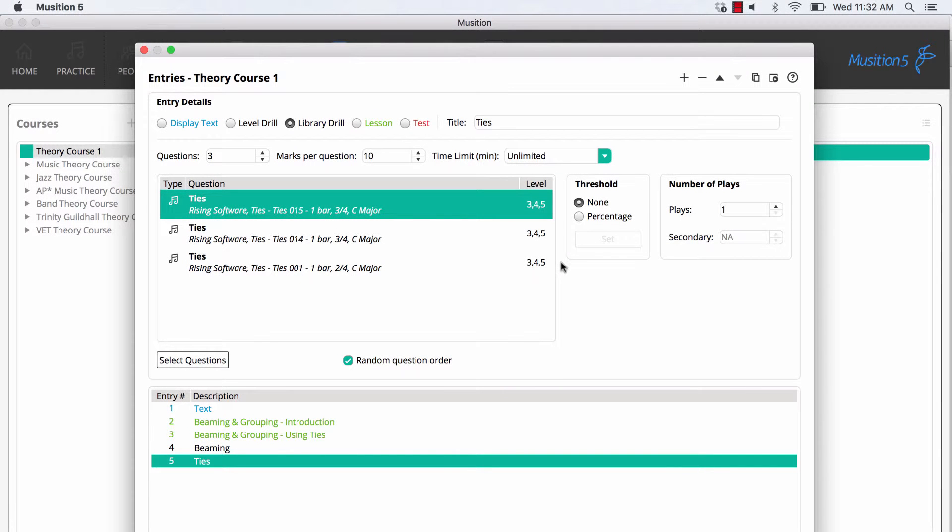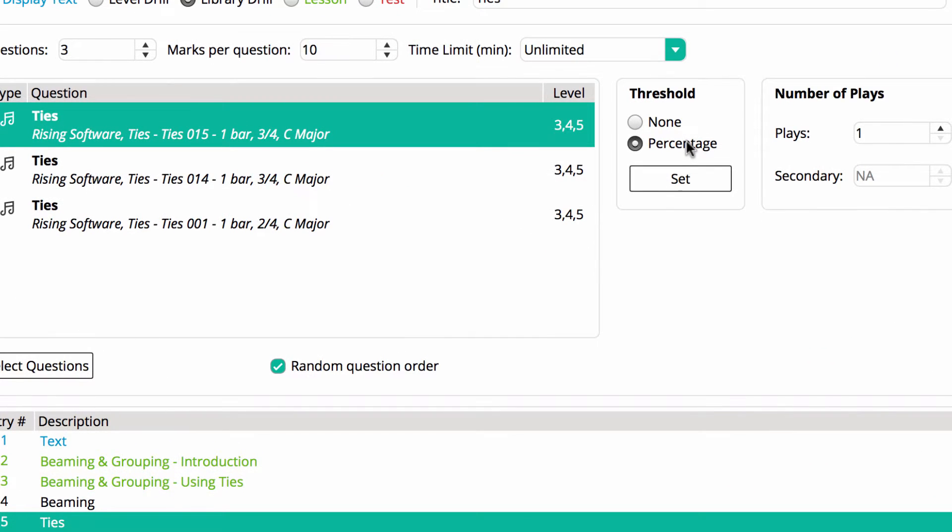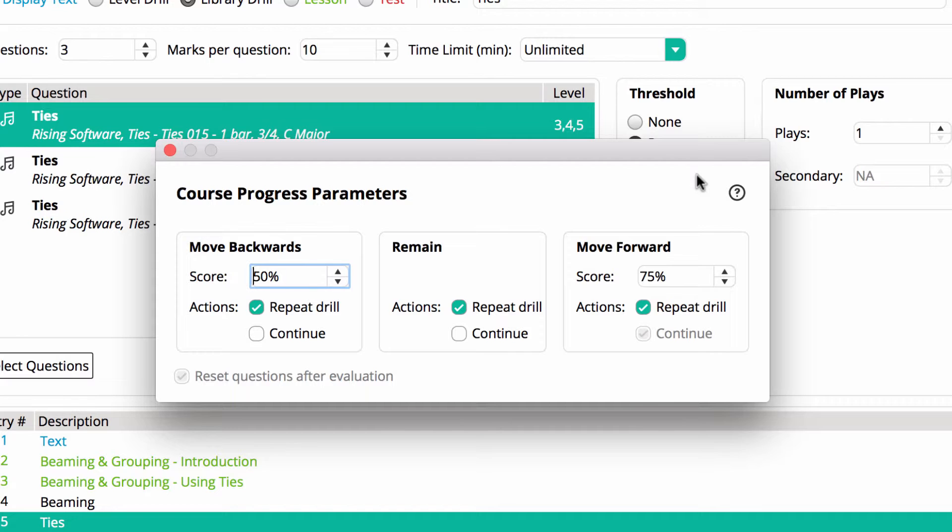Now that we have our two drill entries, we'll look at the question thresholds. Percentage thresholds give you enormous control over how a student progresses through your course, allowing you to easily create hurdle requirements. Press Set to see these options. This drill is set up so that if a student scores less than 50%, they can repeat the drill, but can't move to the next entry. If they score higher than 75%, they can continue, or repeat the drill if they would like more practice. If they score between these two levels, then they can only repeat the drill.